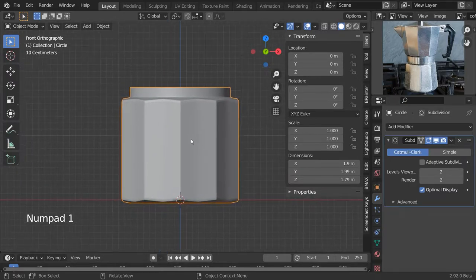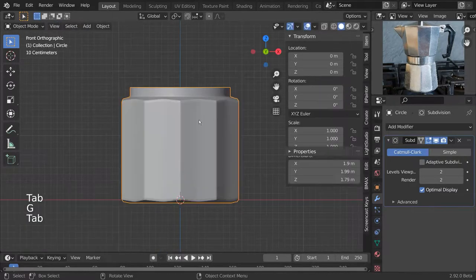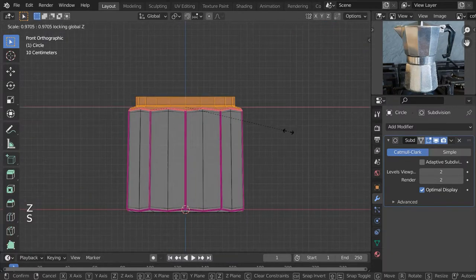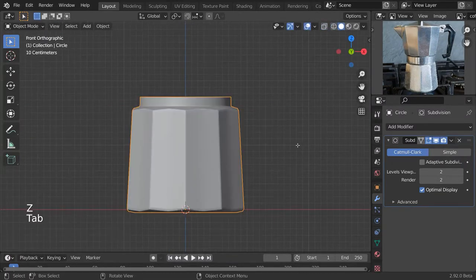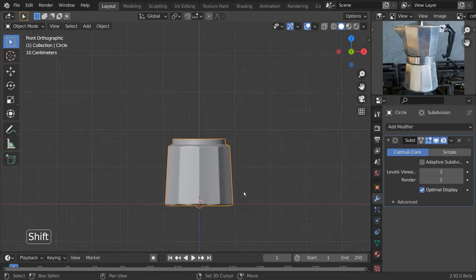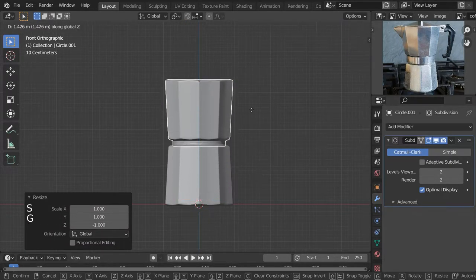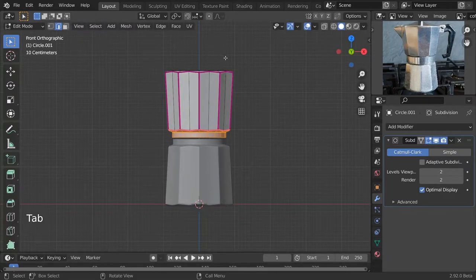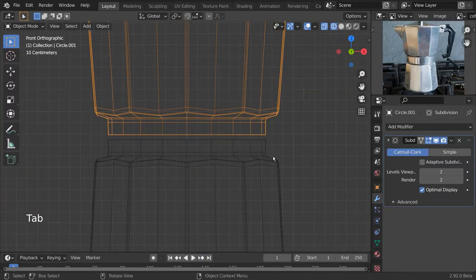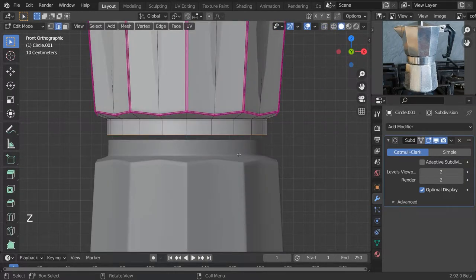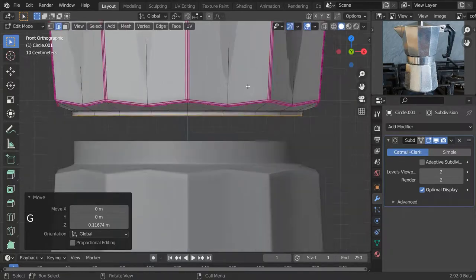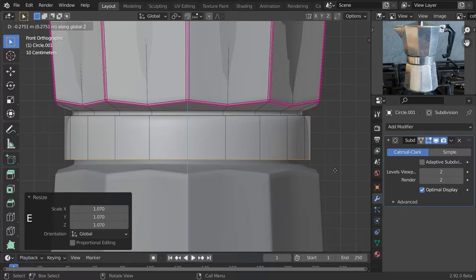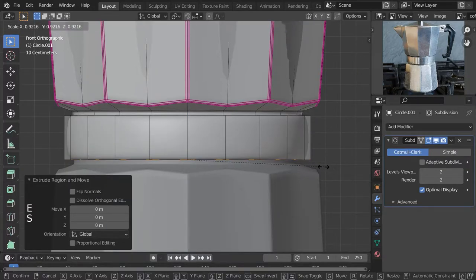Now let's bevel these edges and make this a bit sharper. Let's go into wireframe view and make the top part a bit smaller — as you can see it's slightly tapered toward the top. Let's duplicate our object and make the top part a bit larger. Now let's make this inner ring by extruding this edge out to the bottom and extruding it in.